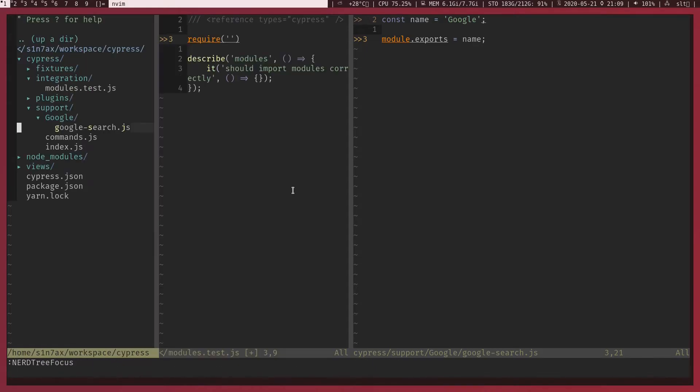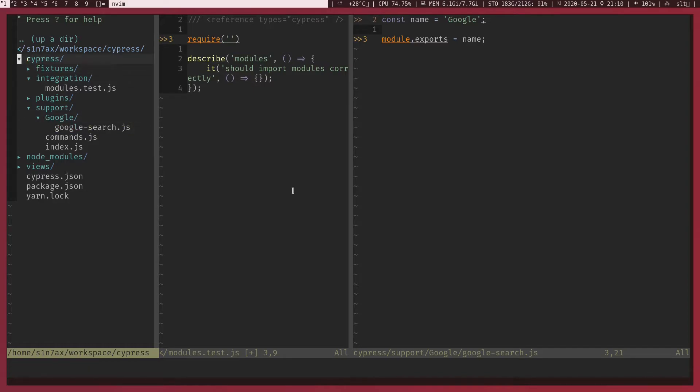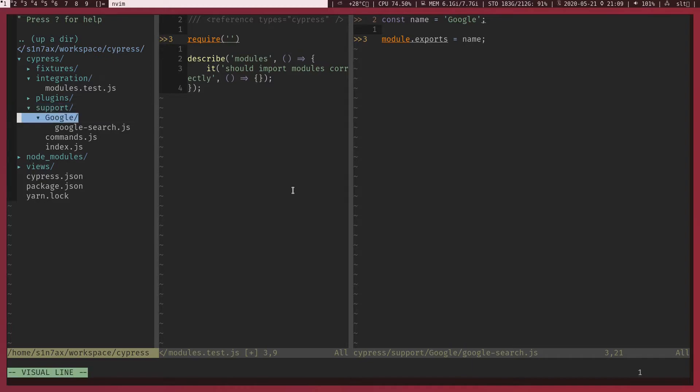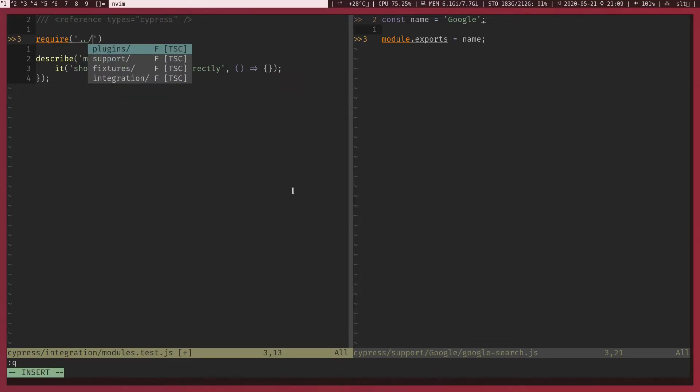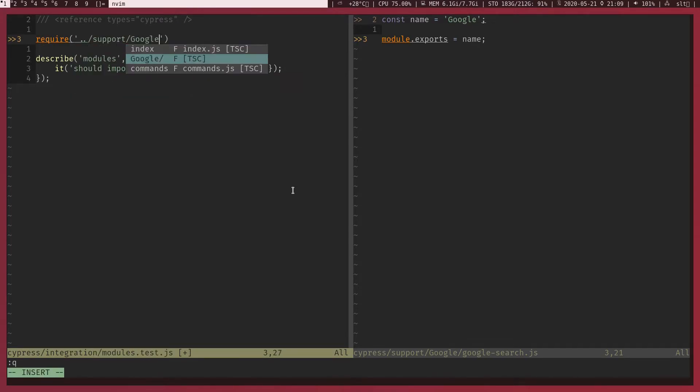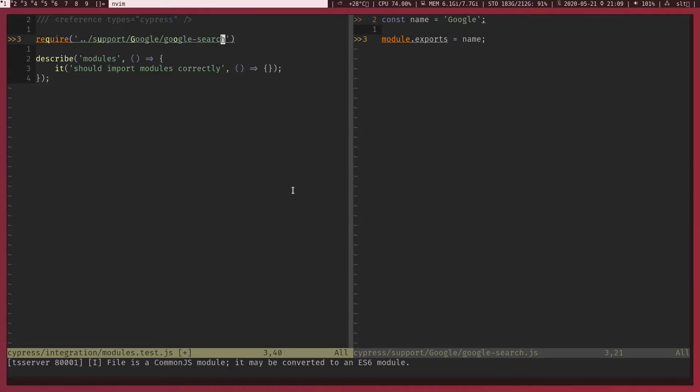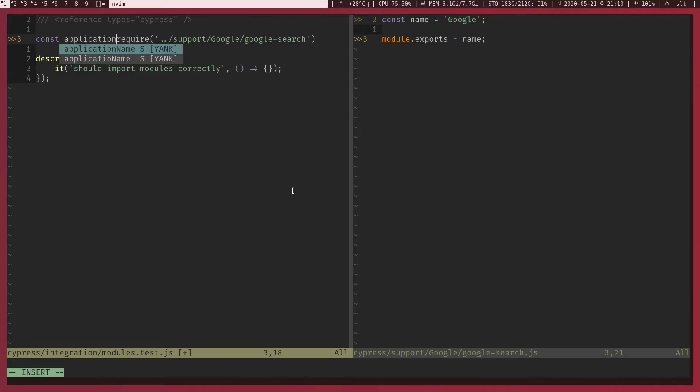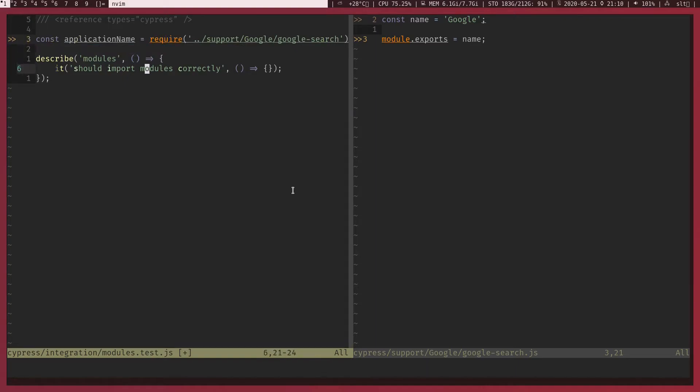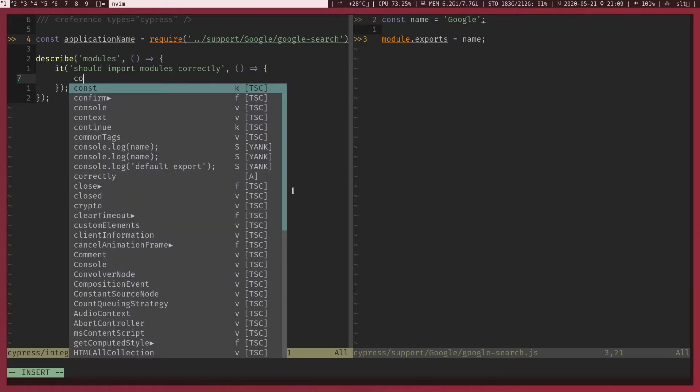Now let's import that. I'm going to call require method and pass the path. Let's see, right now we are here. In order to access this file we'll have to go back to Cypress directory and come back to support and Google to google-search file. Now let's go back, go to support, go to Google, go to google-search. This require method is going to return whatever the exported stuff, so let's capture that by creating a variable. Let's call this application name.